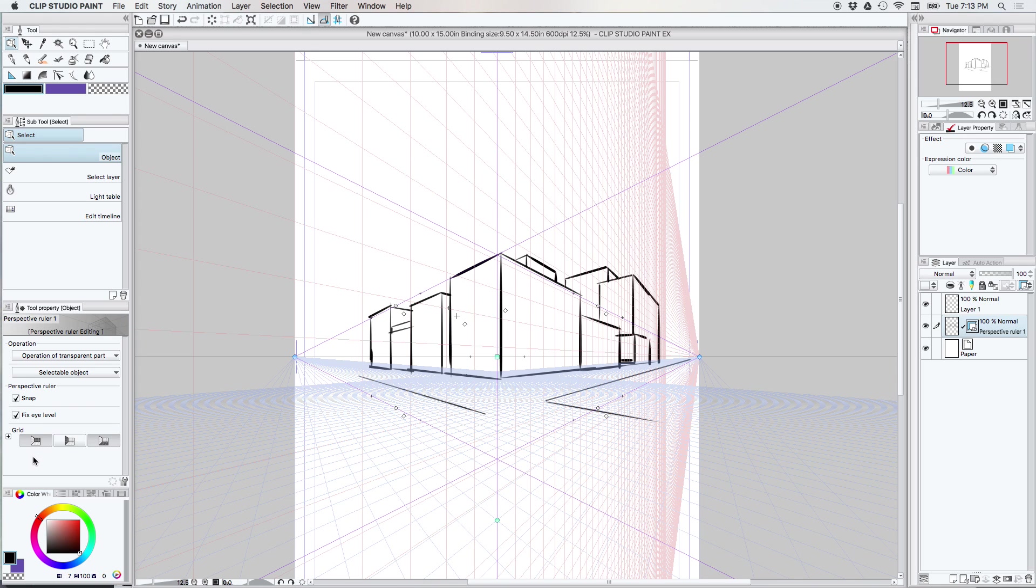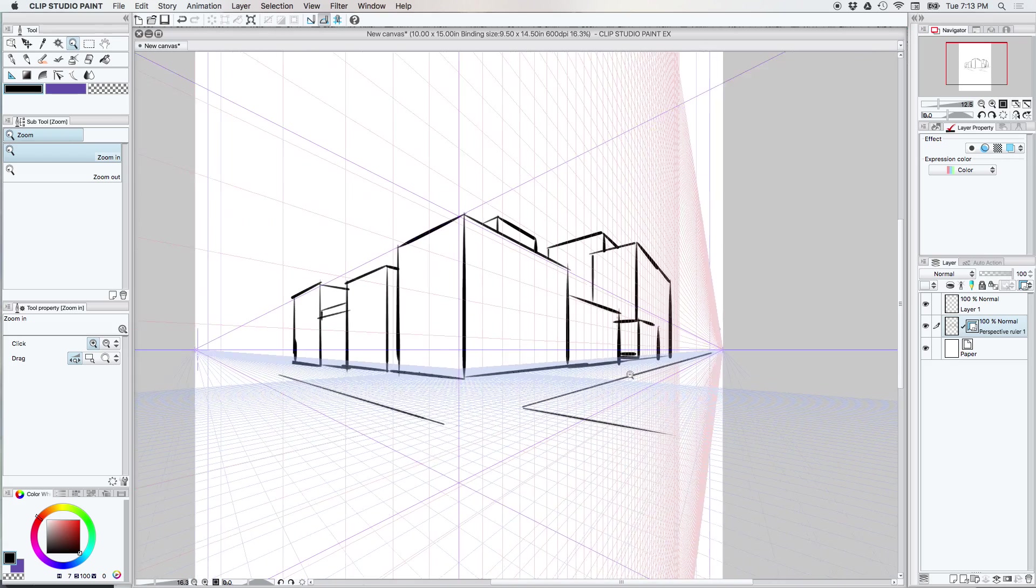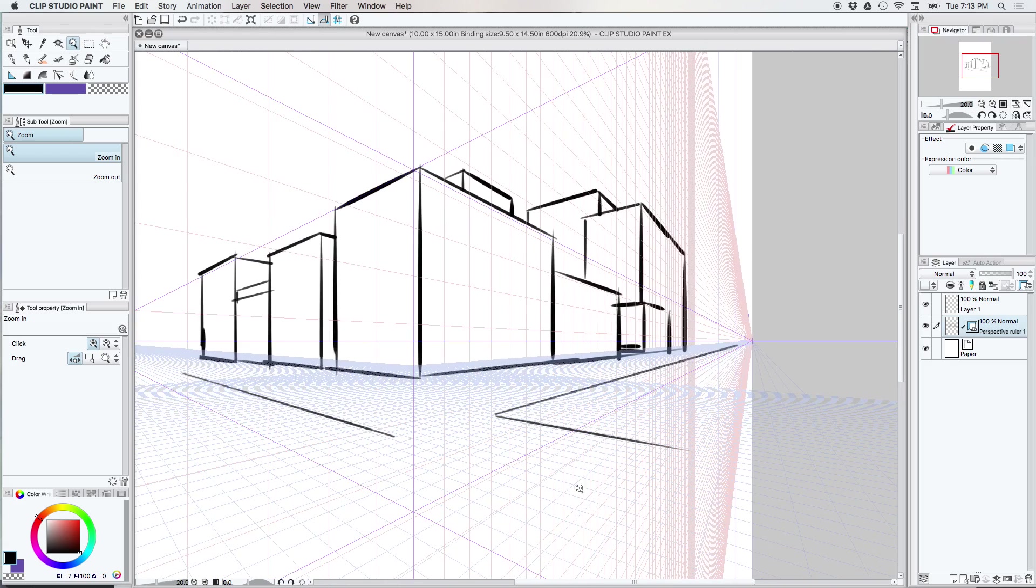They each correspond to the three axes x y and z. Basically what the grid does, let's zoom in here, it gives you a better idea how things are going to scale in space.